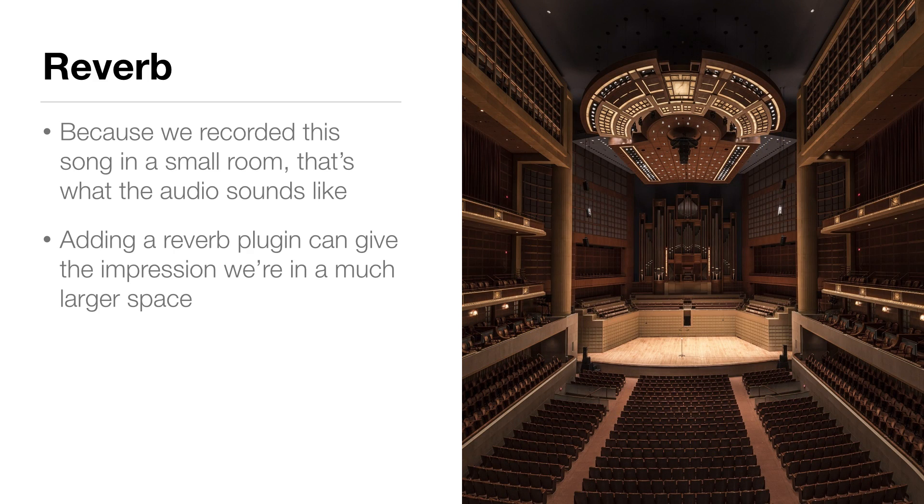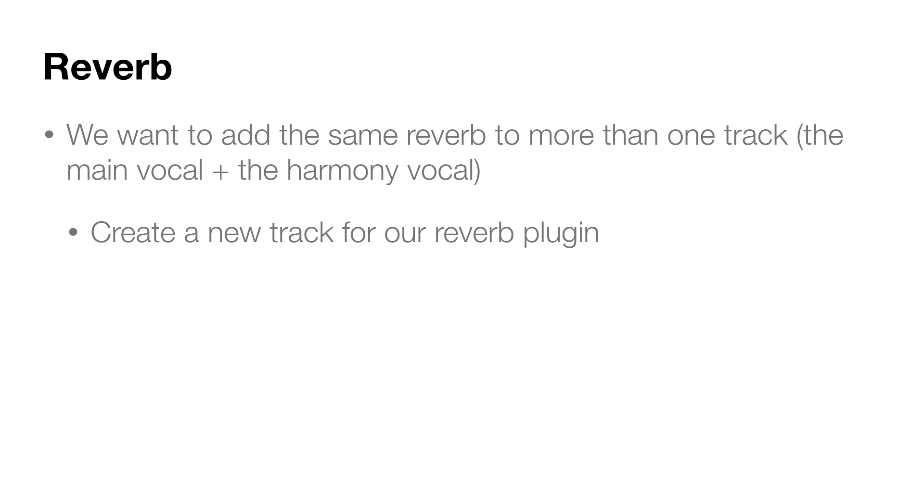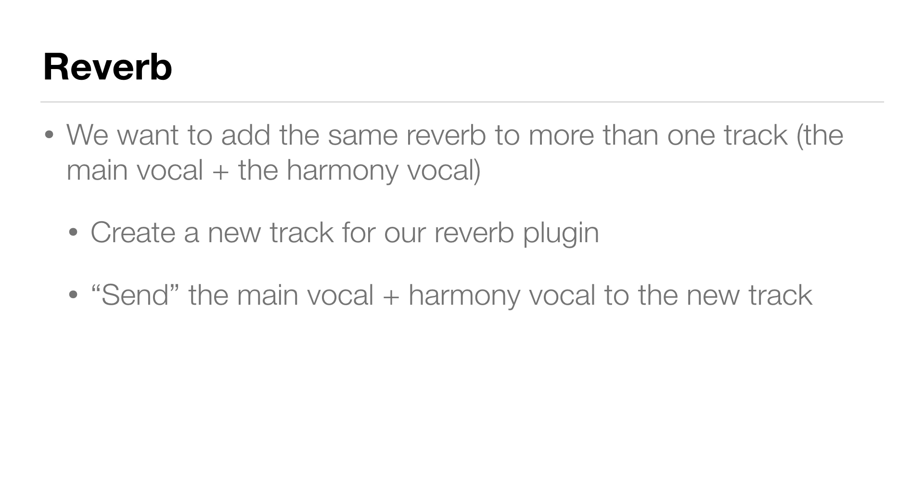Now we're going to add this plug-in a little differently than we did the previous plug-ins. We want to add reverb to our two vocal tracks, both the main vocal as well as the harmony. So how do we do this? Because so far we've just put a plug-in right on a track. Well, we actually have to create a new track for our reverb plug-in that we send our vocal and harmony vocal to.